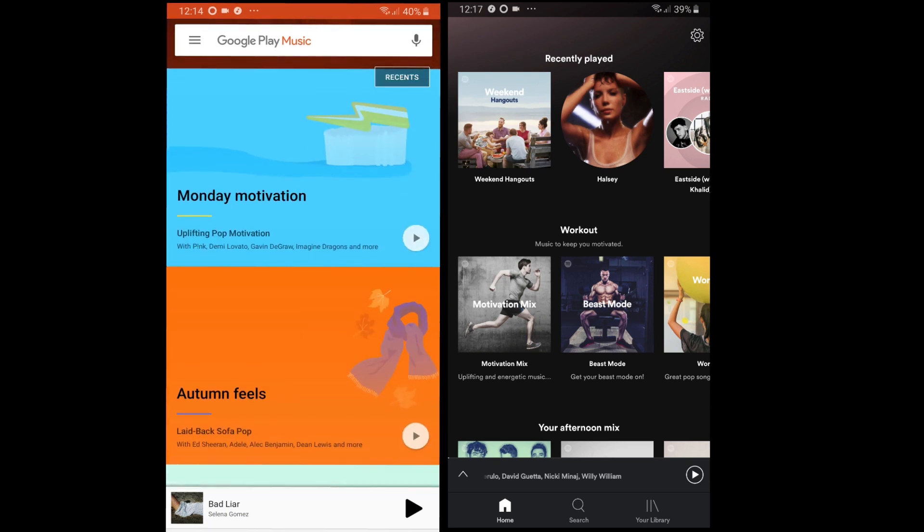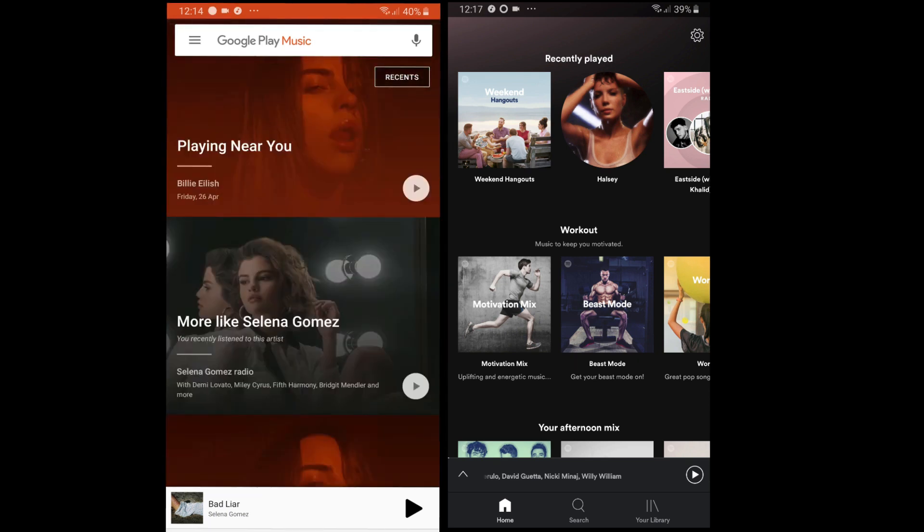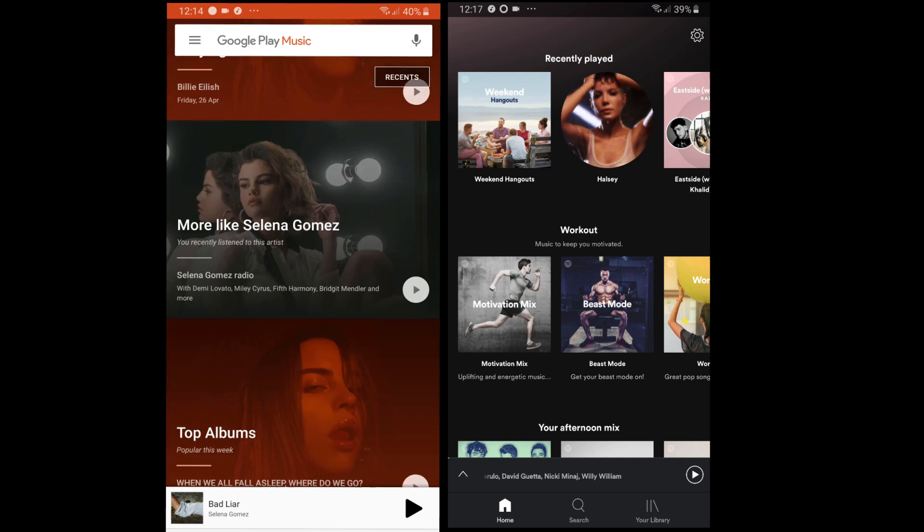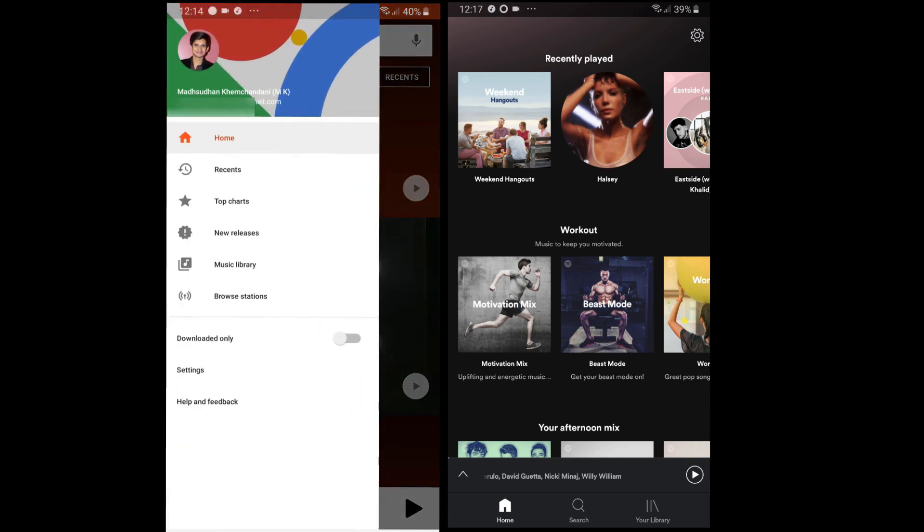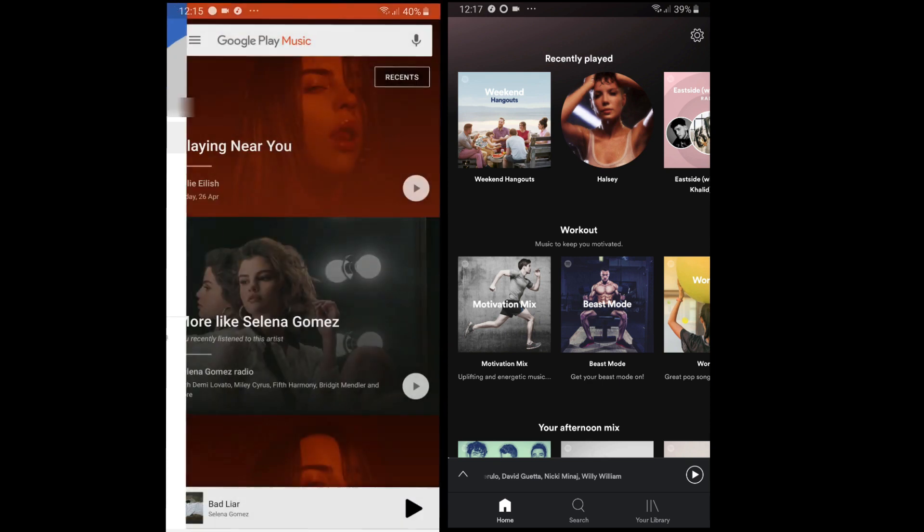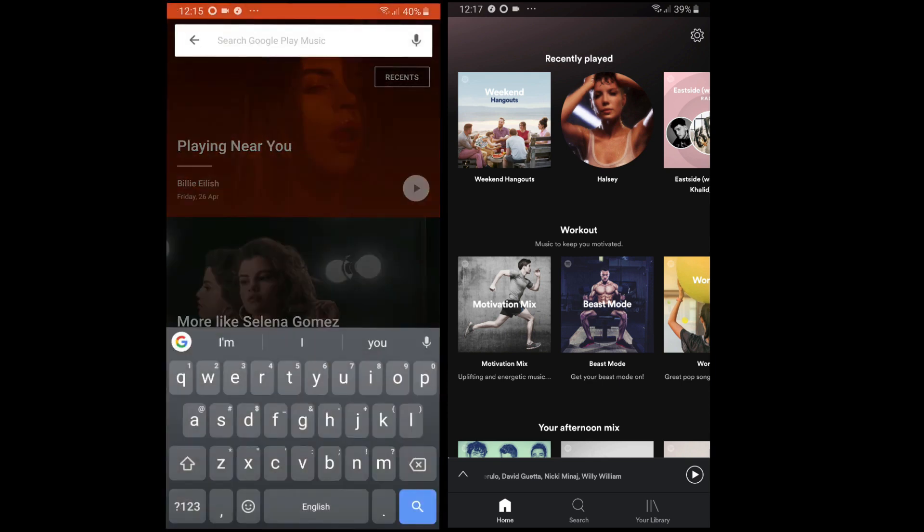Let's move to see some of the unique features Google Play Music app provides which you will not find in Spotify. When you open Google Play Music, you see a nice home screen where you can see your recommendations.